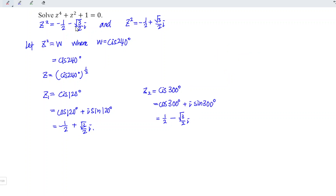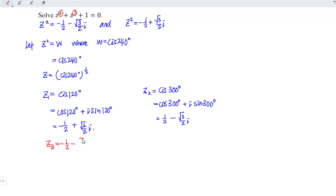We have obtained two roots from the first z squared. Rather than repeating all these steps to obtain the remaining roots from the second z squared, we note that the equation has only even power terms, which means the roots must appear as conjugate pairs. So for the third root we have negative 1 over 2 minus square root of 3 over 2 times i, and for the last root we have 1 over 2 plus square root of 3 divided by 2 times i. And hence, we are done.